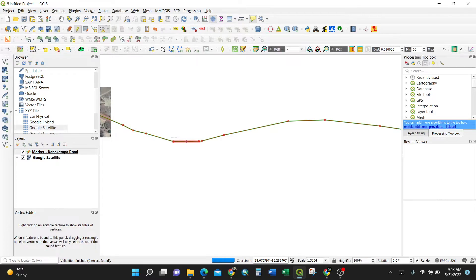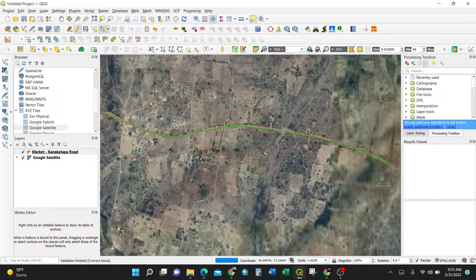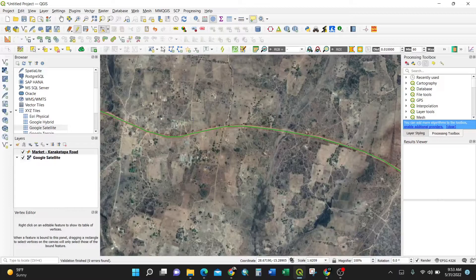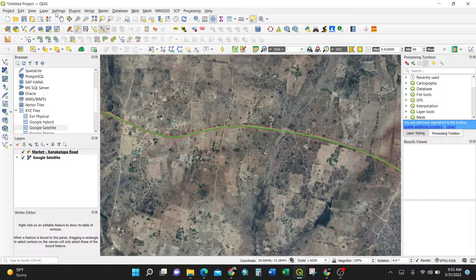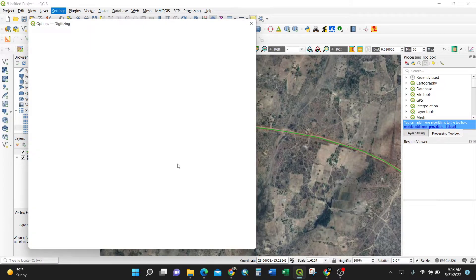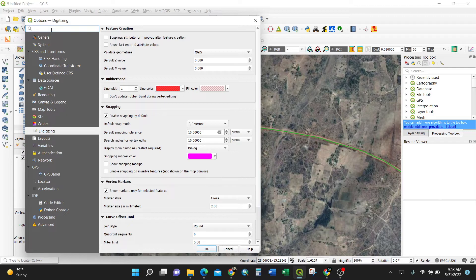If you want to explore more detailed editing options, go to Settings for the editing options. Navigate to Digitizing — this is within the general QGIS settings — to find all digitizing-specific options.